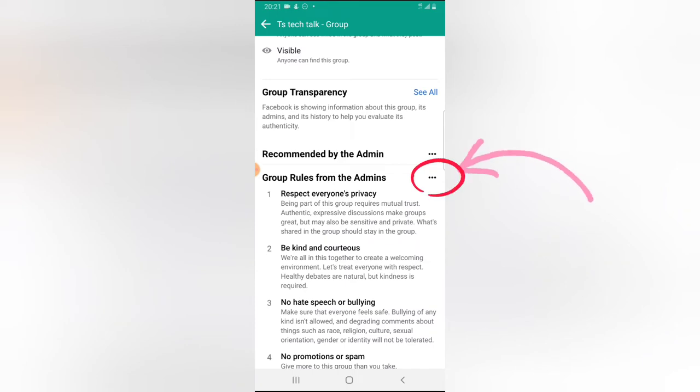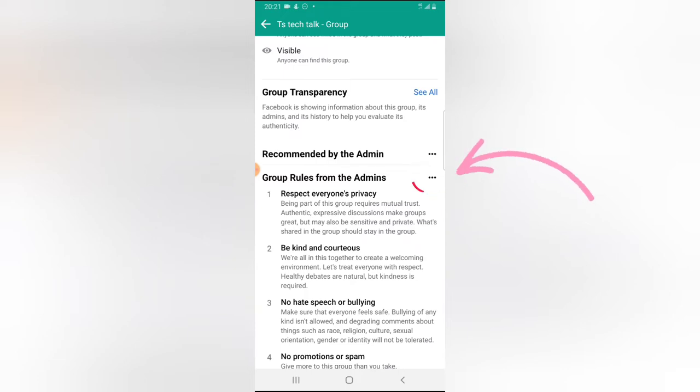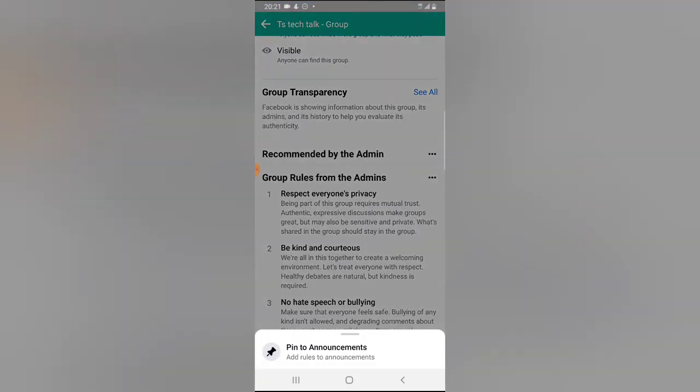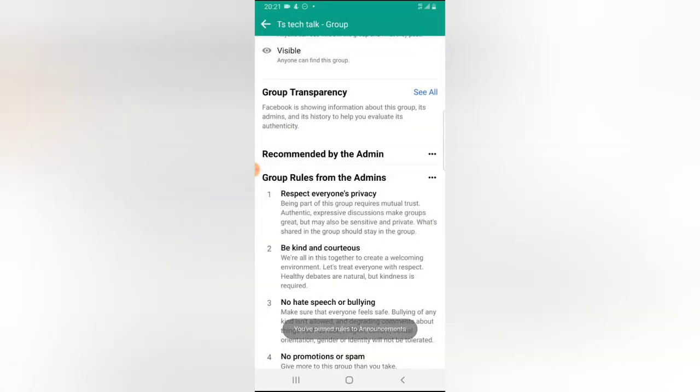I'm going to click on this three-dot icon and you notice where it says pin to announcements right now. Go ahead and tap on that.